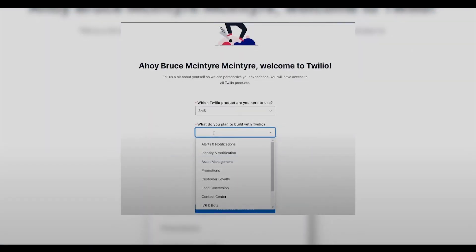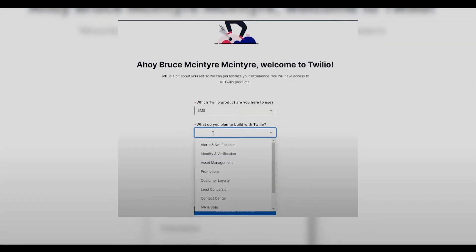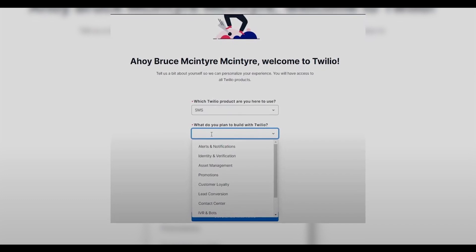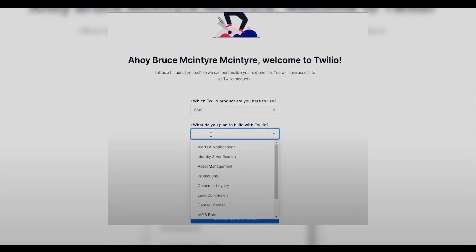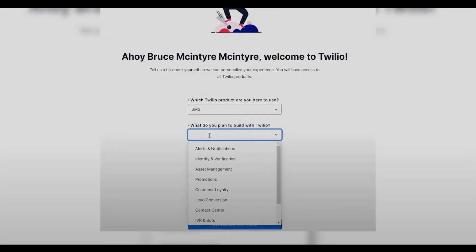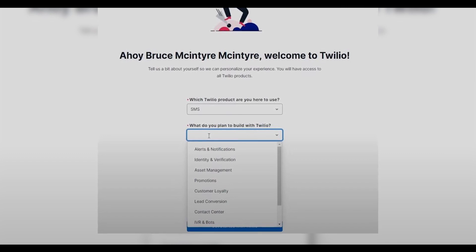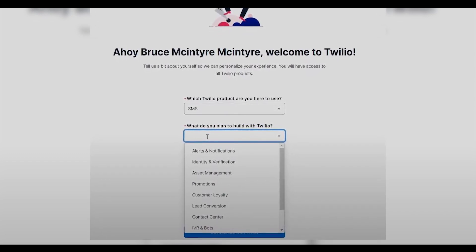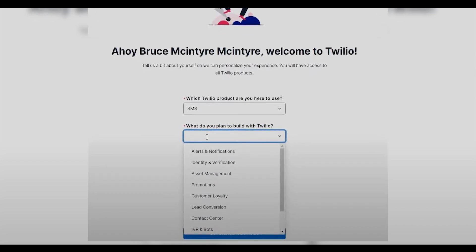While signing up, Twilio will ask you where you are going to use this product. I'm going to use it for SMS. It will also ask what you plan to build with Twilio — I'm going to choose alerts and notifications.